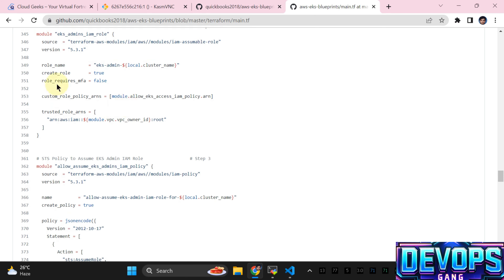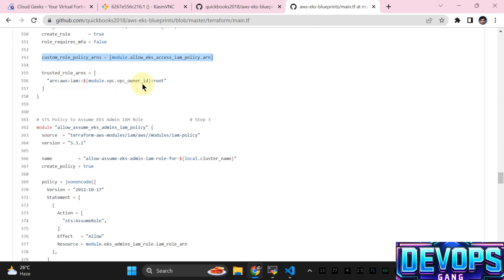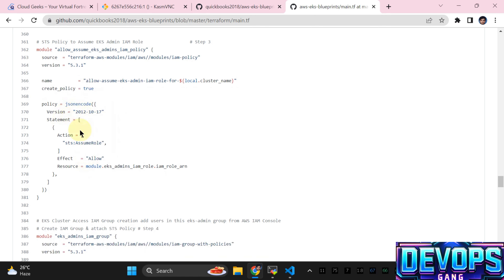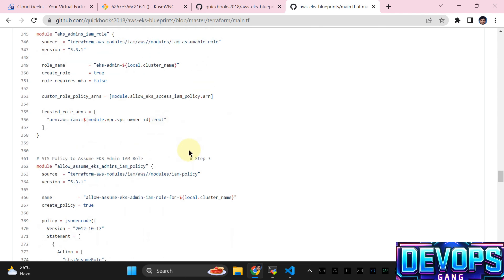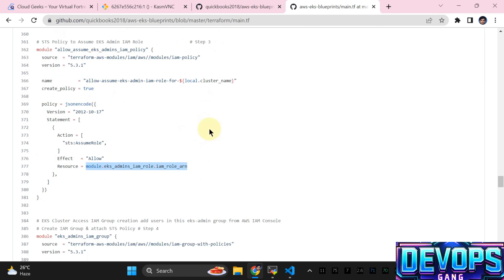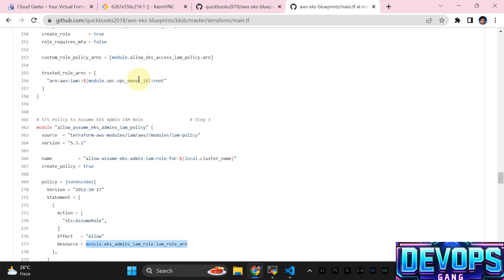I've used the local cluster name variable to make sure every name is unique per cluster. Creation of a role is set to true, and the above policy ARN is attached. The trusted role ARN uses the account ID. Then we set up a custom STS policy through the managed module and provide the ARN of the role created in step two. To make things understandable, I've used step one, step two, step three labels.